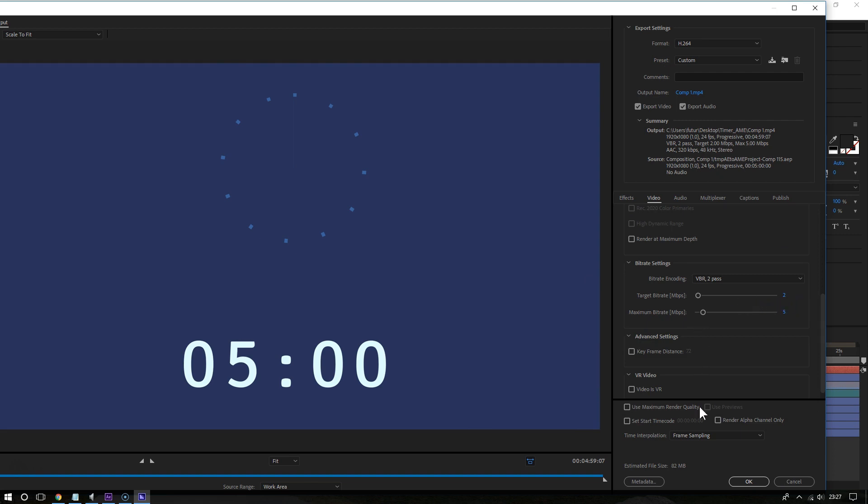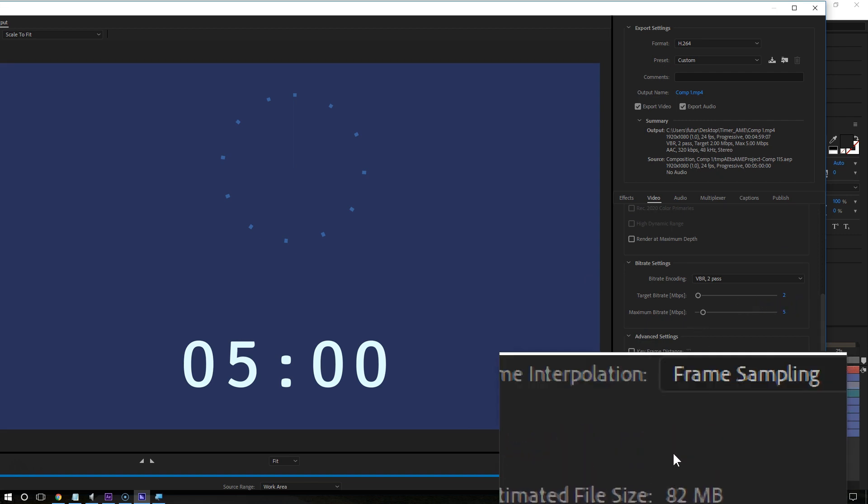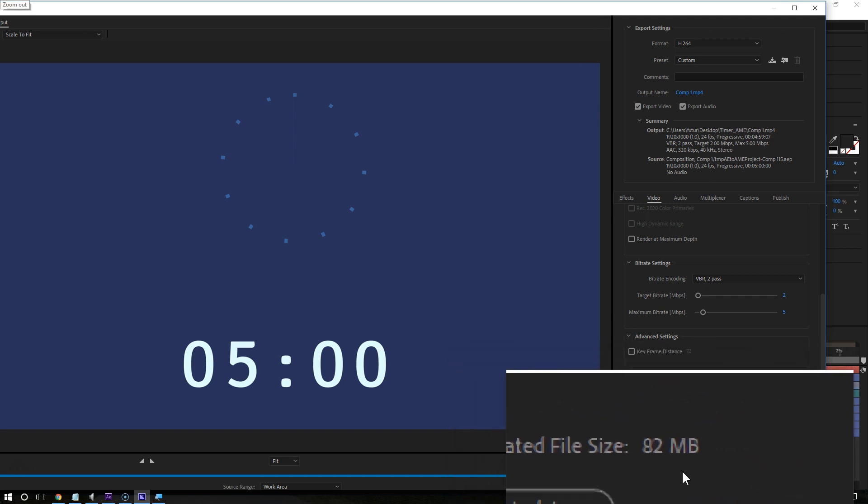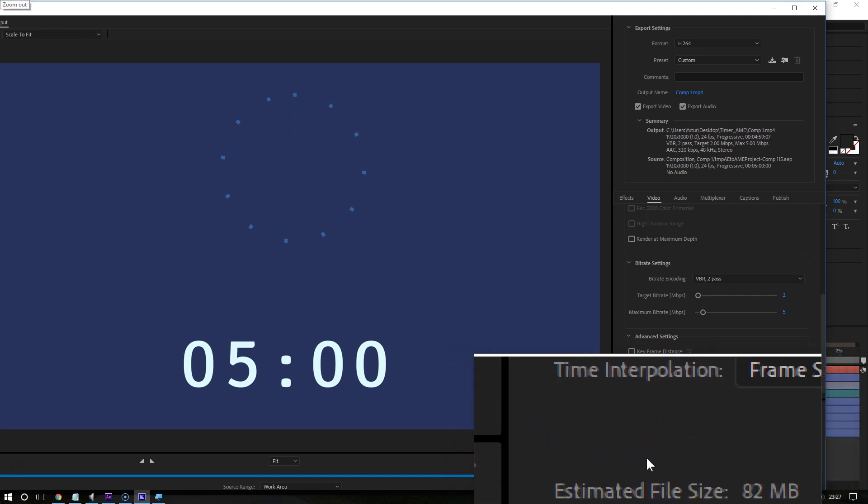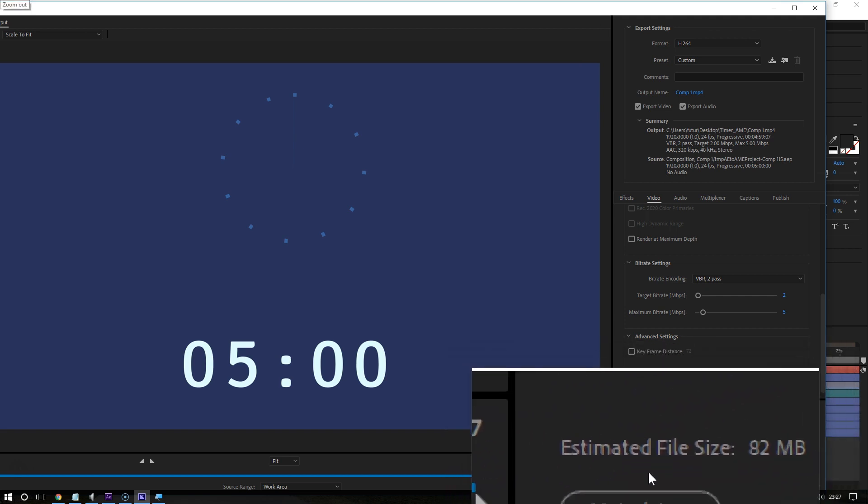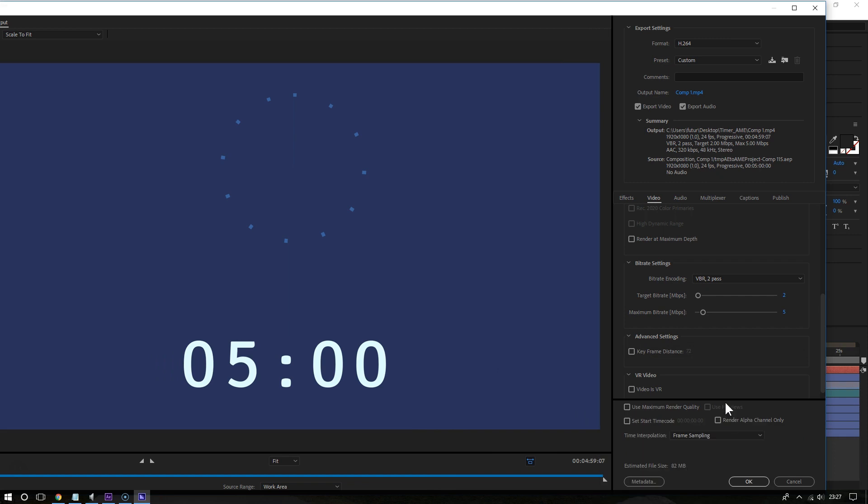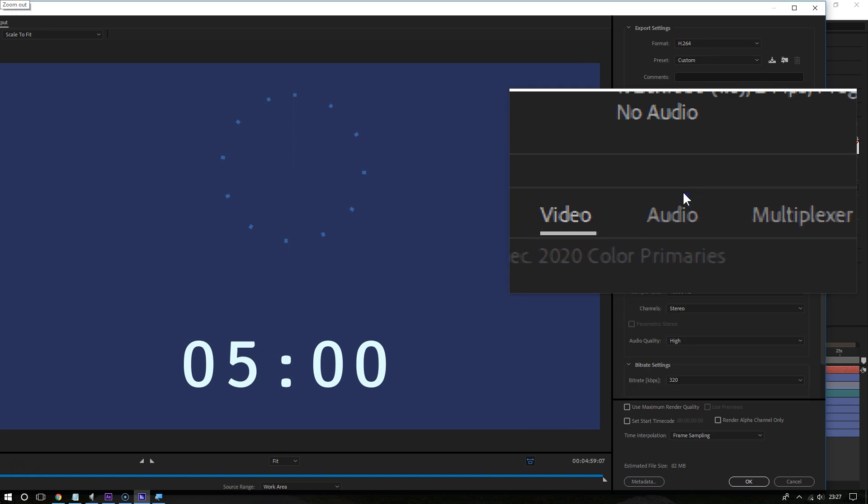As you can see now, the estimated file size is 82 megabytes, so clearly five to six times smaller than it was before. A big difference. And you can make this a bit smaller still if you go to where it says audio.